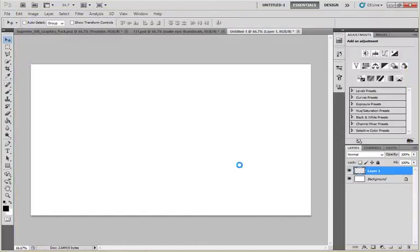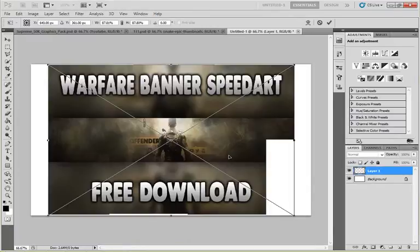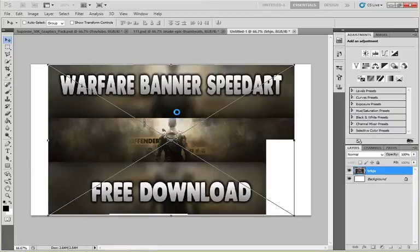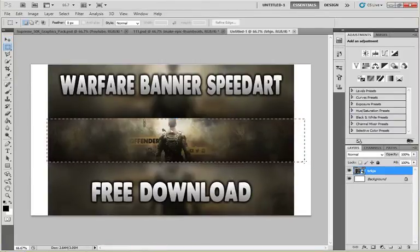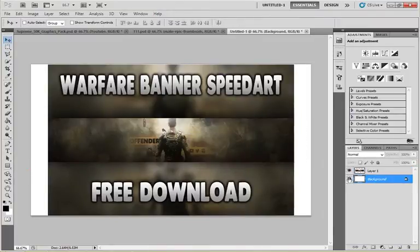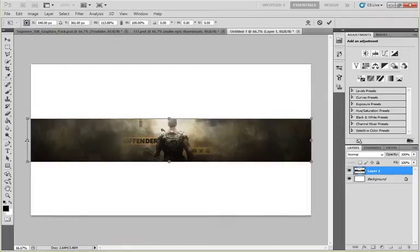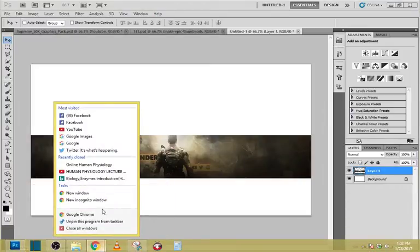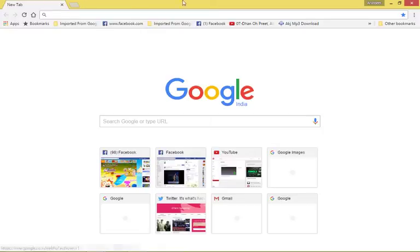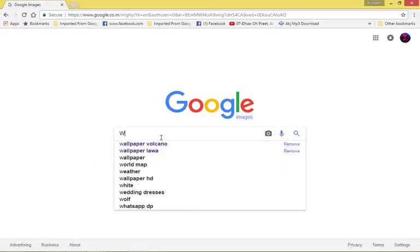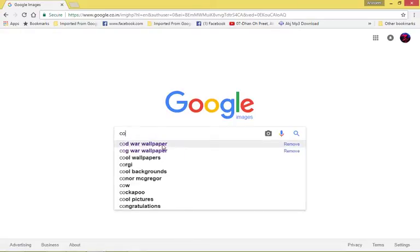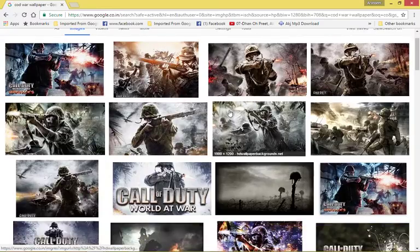I'm choosing a banner template or banner image for my video, which is the main part of my video. Select the middle or banner part of it, delete the rest. Now find an appropriate image related to your concept. I want a warfare image because my concept is war, so I'll search for a COD war wallpaper — this image is appropriate.